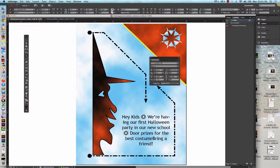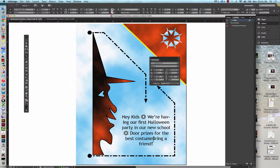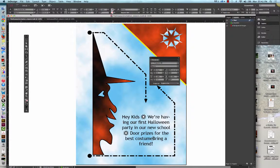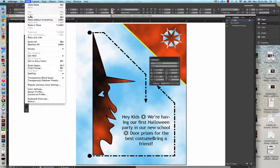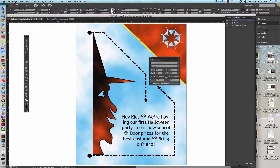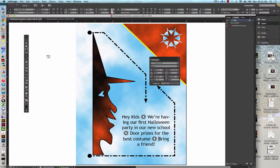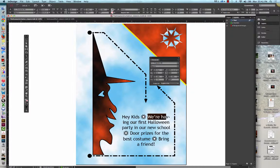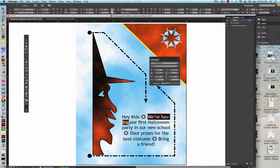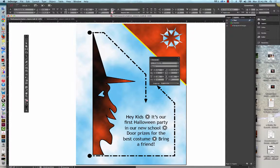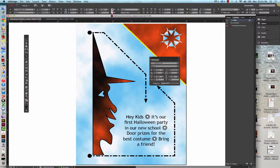We're going to click the space between the words Costume and Bring. And then we're going to click Paste again. Select the words we're having. And we're going to type its and do Command or Control-S to save our work.